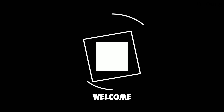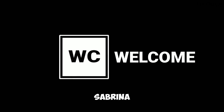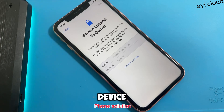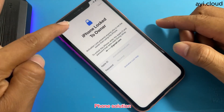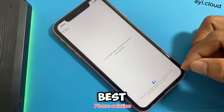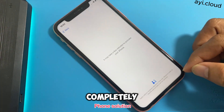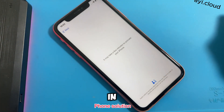Hello everyone and welcome back to iCloud Geeks. I'm Sabrina and today I'll be showing you a simple way to unlock your iPhone or any other iCloud Lock device using a free online tool. It's quick, easy, and best of all, completely free. Let's dive right in.